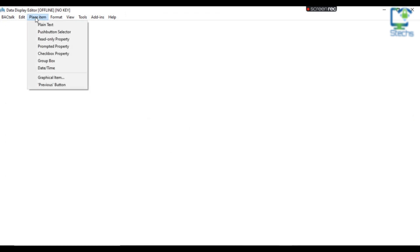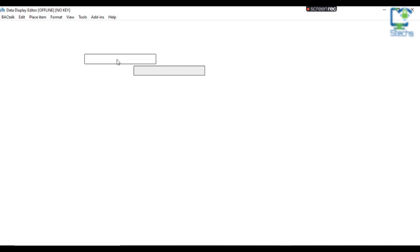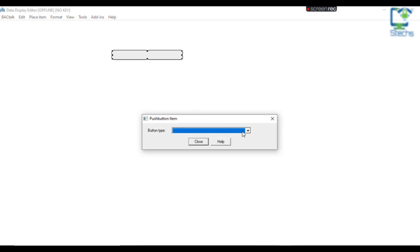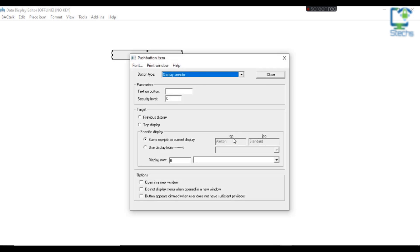Now maximize the window, then click on Place Item from the menu bar and select Push Button Selector. Place the push button on the page, then double-click on the button to configure it. When you double-click on the button, a window will open to select the type of button to be used.